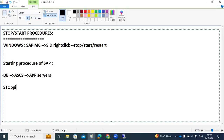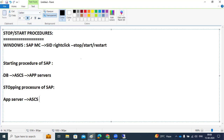The stopping procedure for SAP systems is the reverse order. First stop the application servers, then the ASCS instance, then the database. If you stop the ASCS without first stopping the app servers, all application servers will go down immediately. So order is very important here.